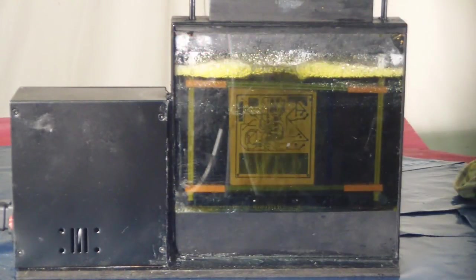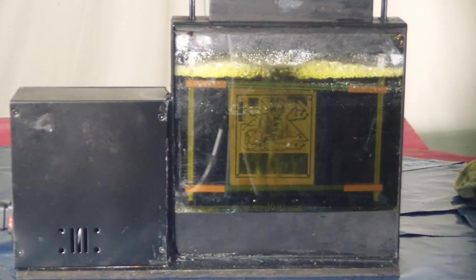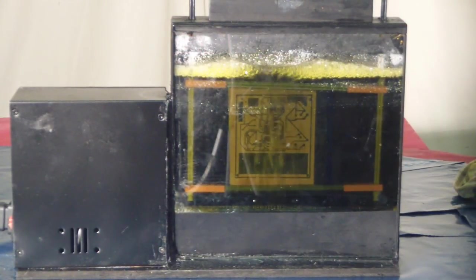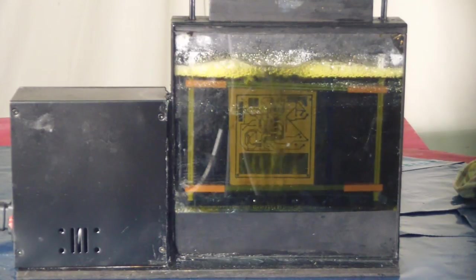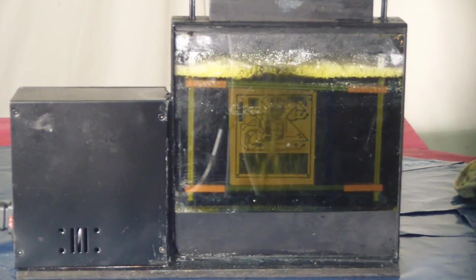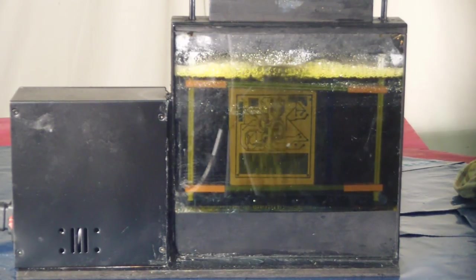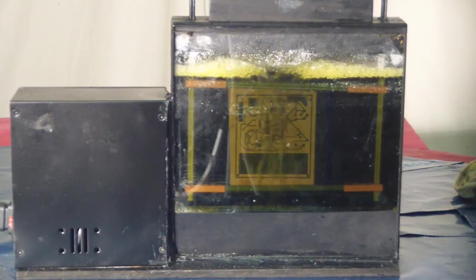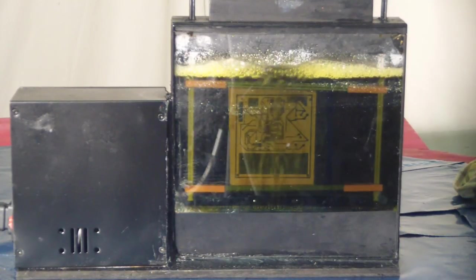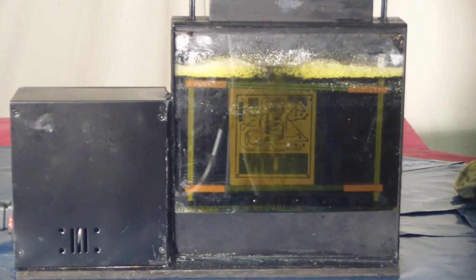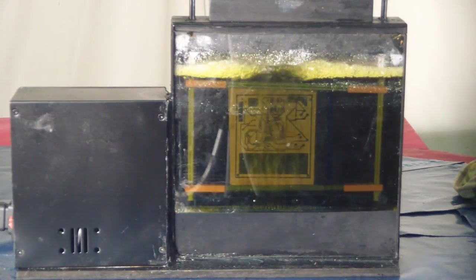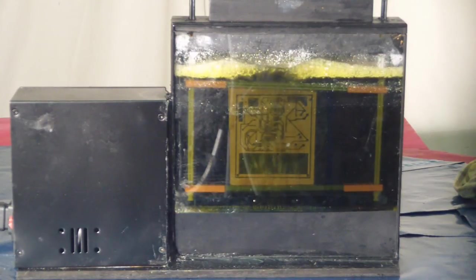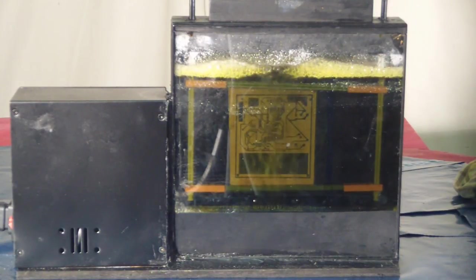There it is bubbling away in the ferric chloride and etching. It should only take about six to eight minutes. Ferric chloride itself you have to dilute with water as well—70% ferric chloride to 30% water. If you want to know how to make this etching tank, check out my last video.